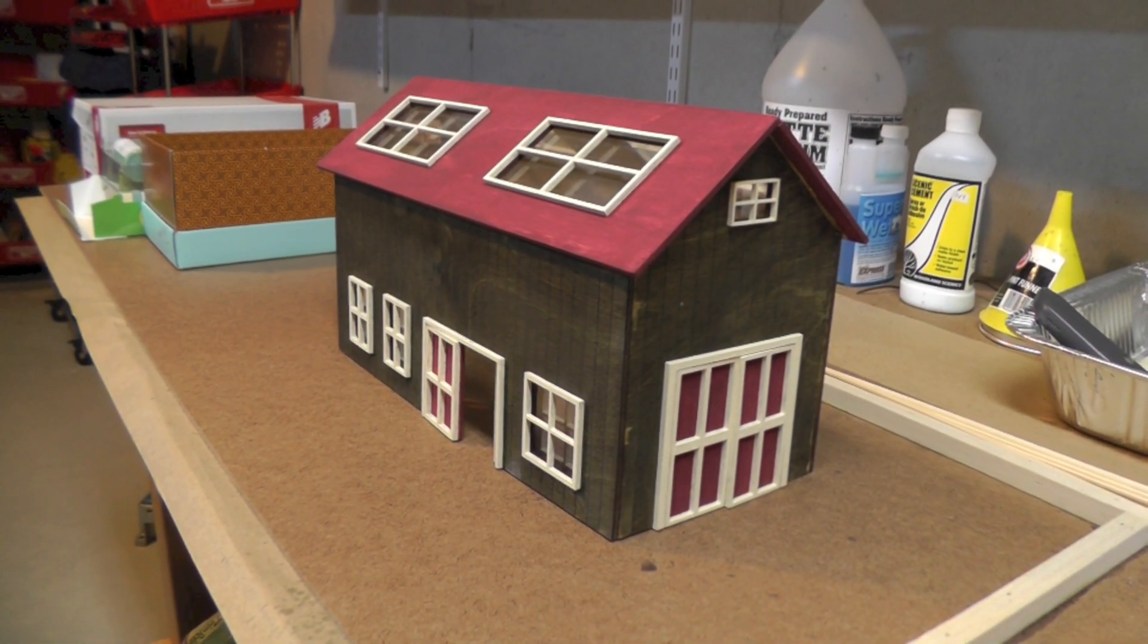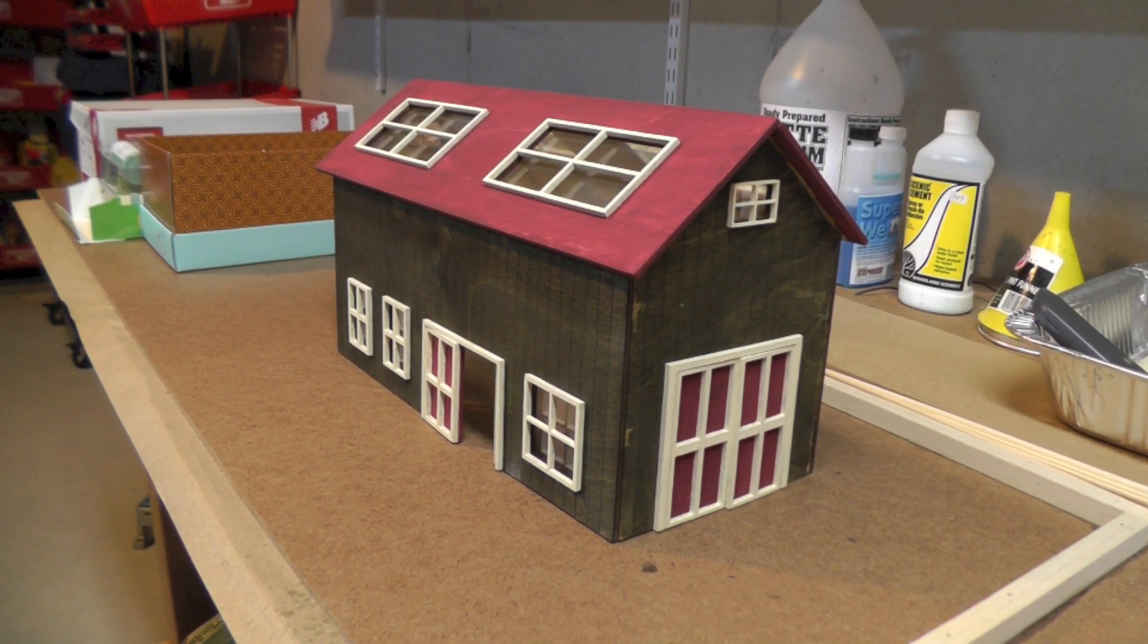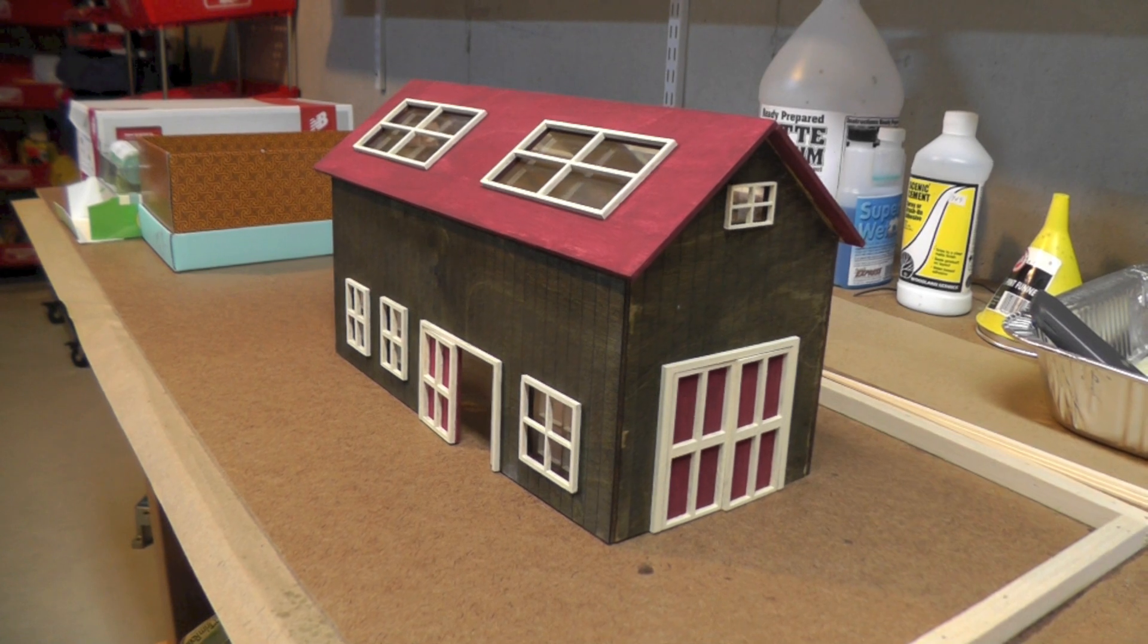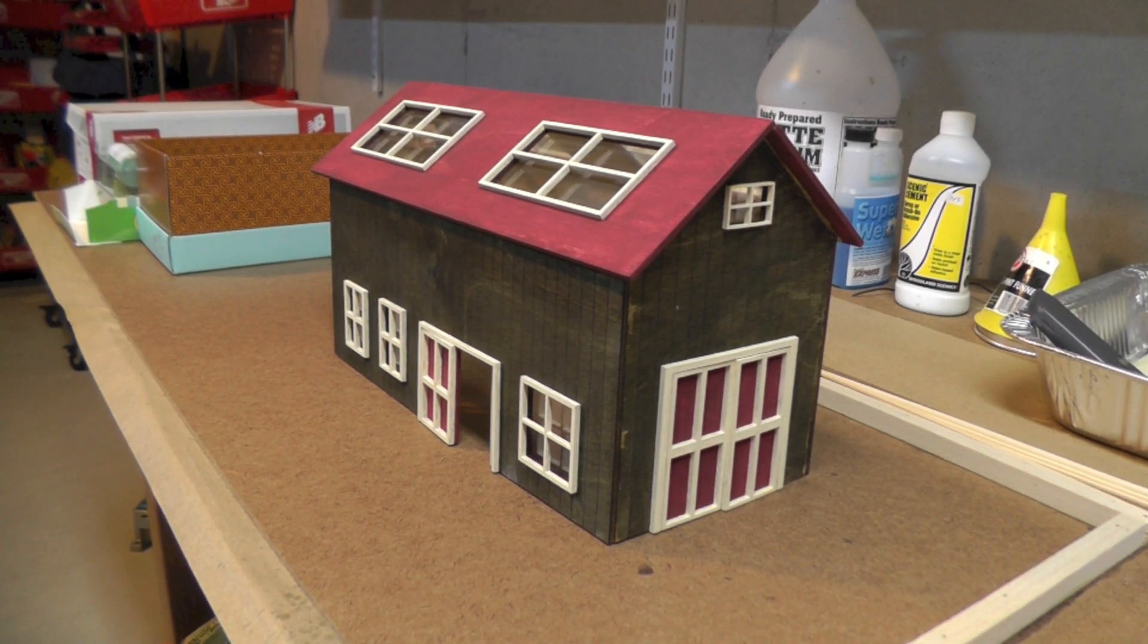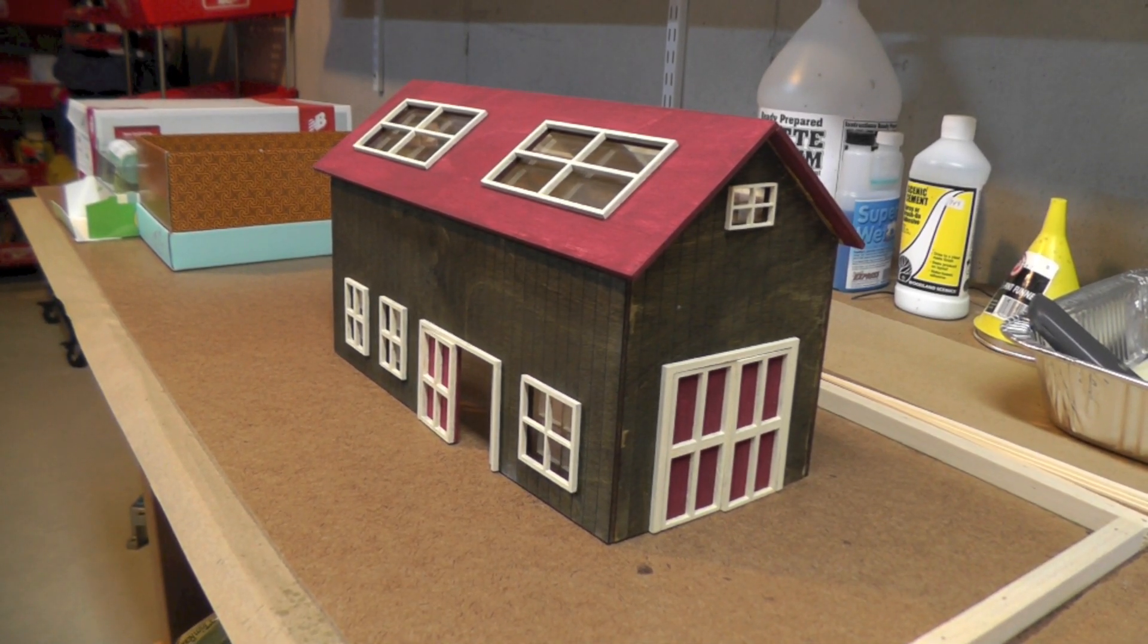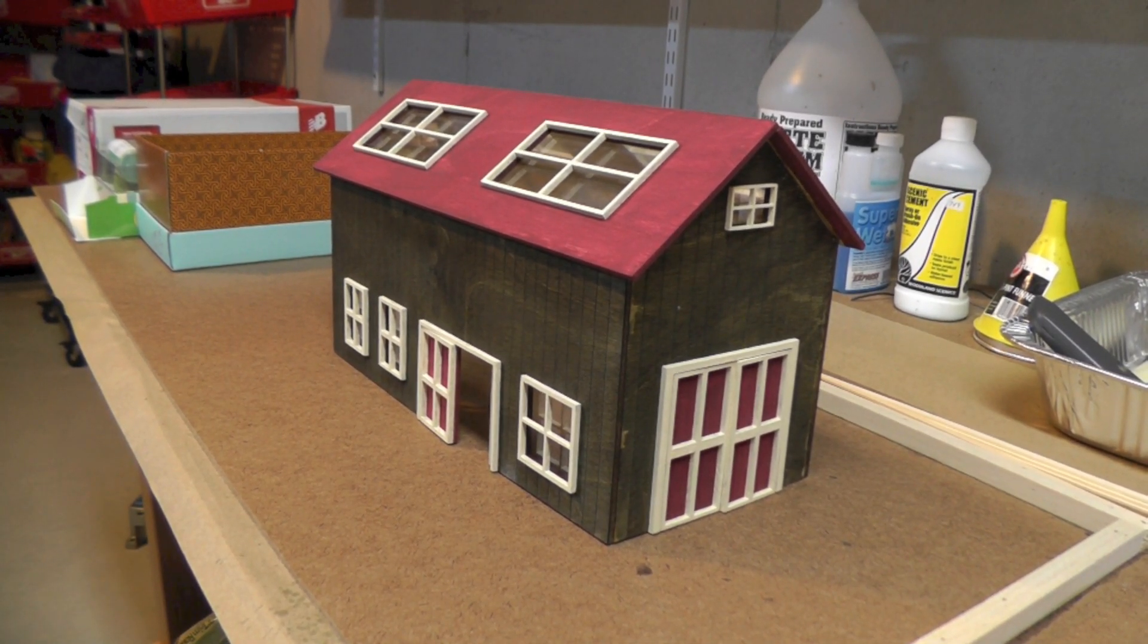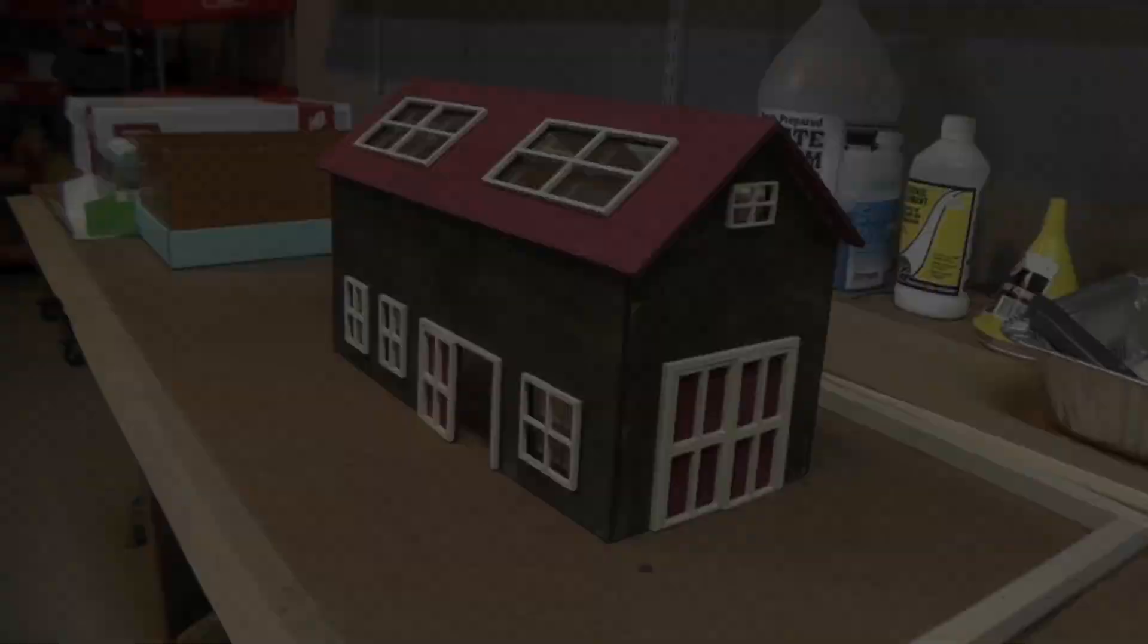Then here's the finished version that I stained and painted that Caesar made for me. Thanks Caesar, really appreciate it. You guys should contact him if you want to work out some projects to be laser cut.